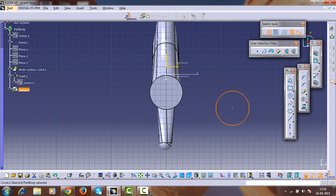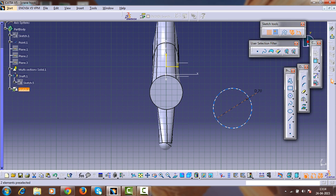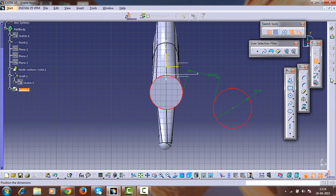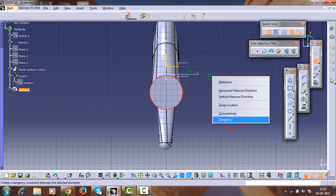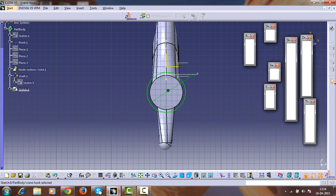Create an arc of about 70mm diameter. Select this sketch and this part and make them concentric by selecting this part. Make them concentric. Exit from the sketch.